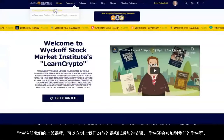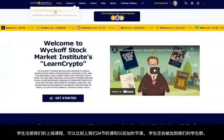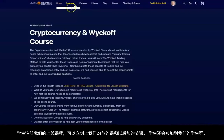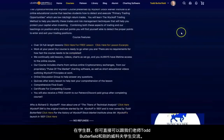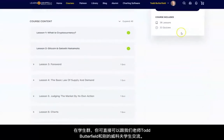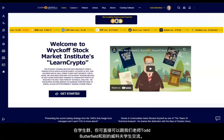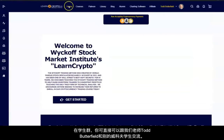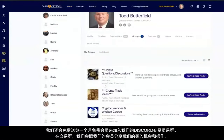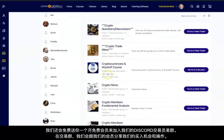Enroll today in our cryptocurrency course and you will receive lifetime access to our current 24 lessons as well as new ones we add. Also gain access to our course group at LearnCrypto.io to talk with Mr. Butterfield as well as other students as you proceed with your studies.